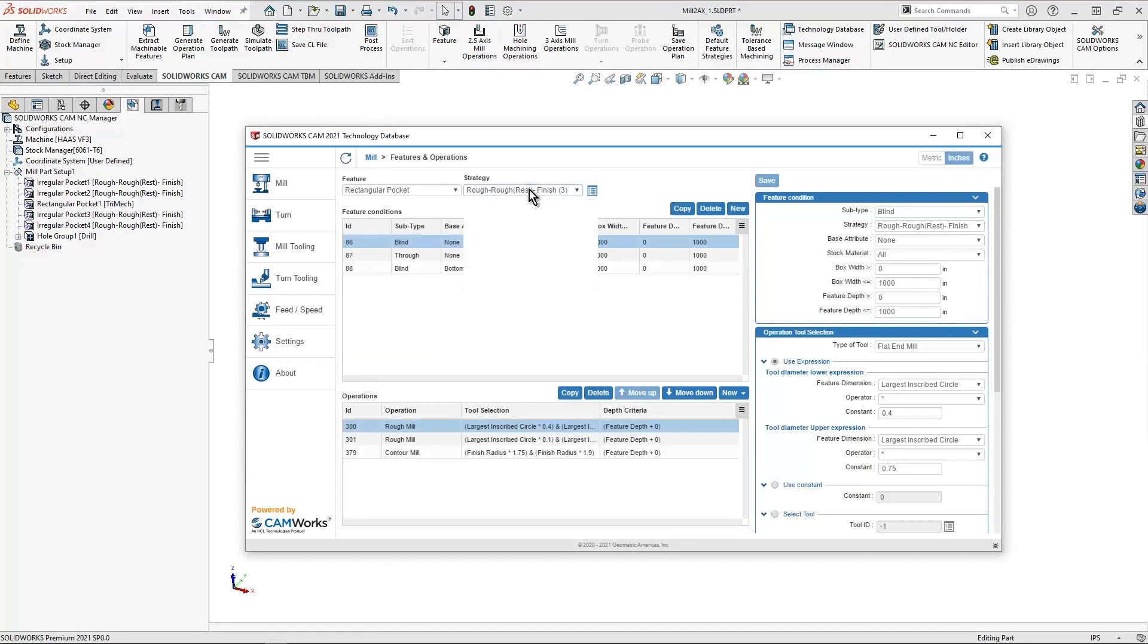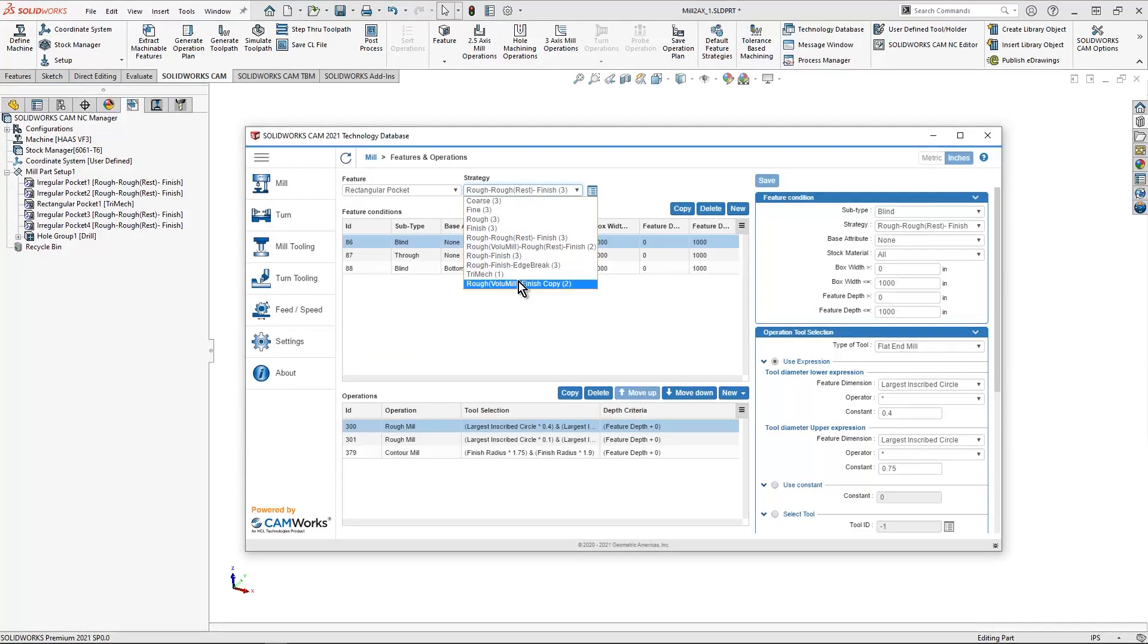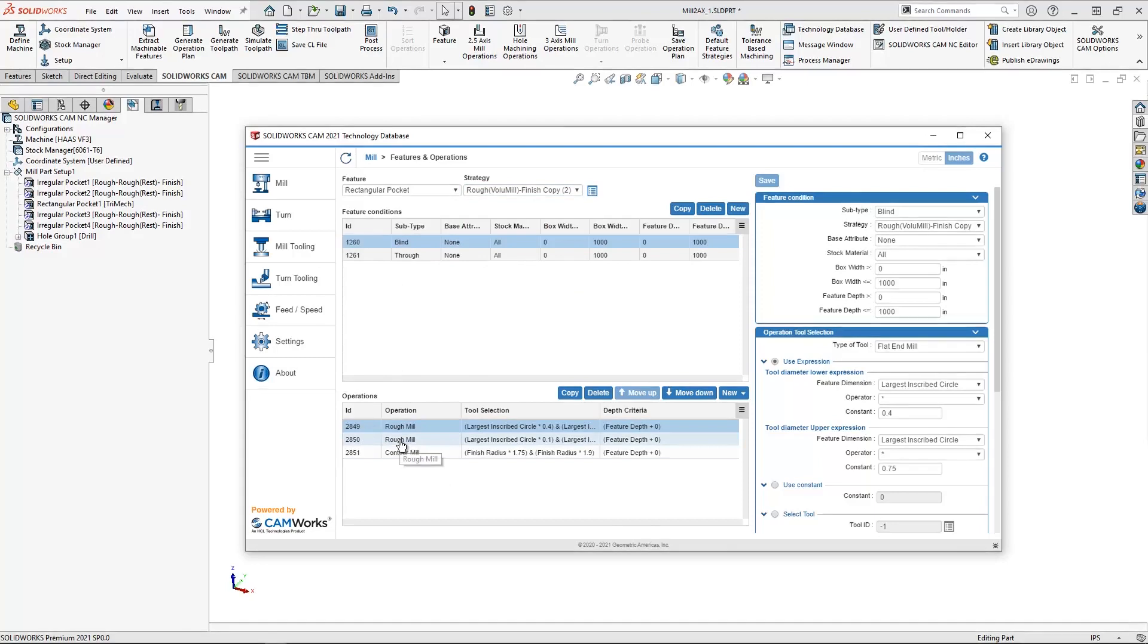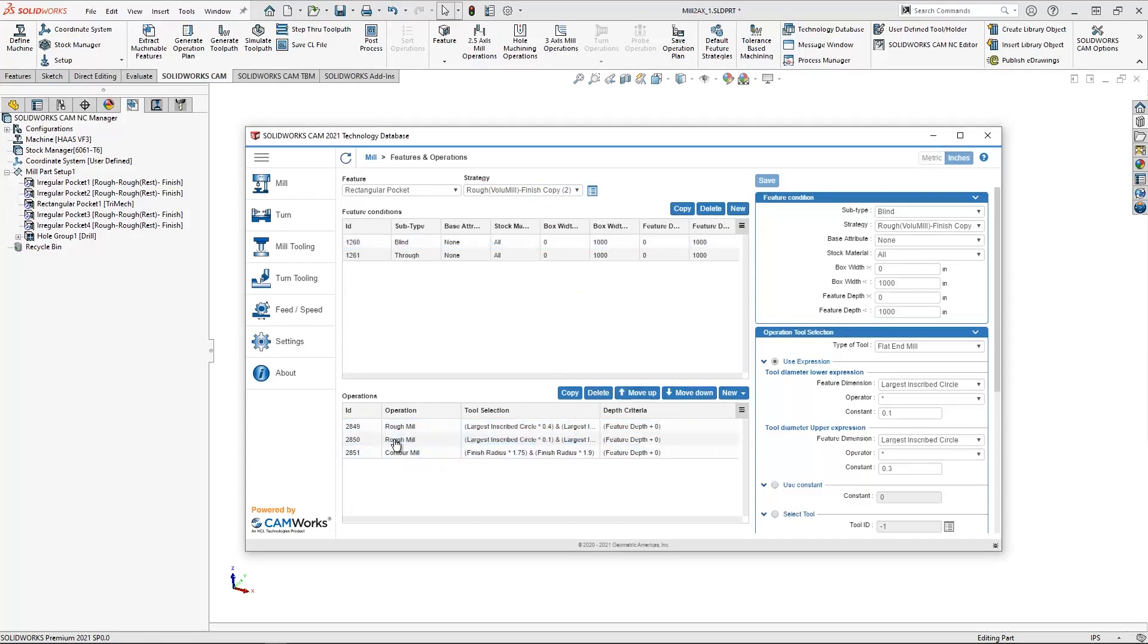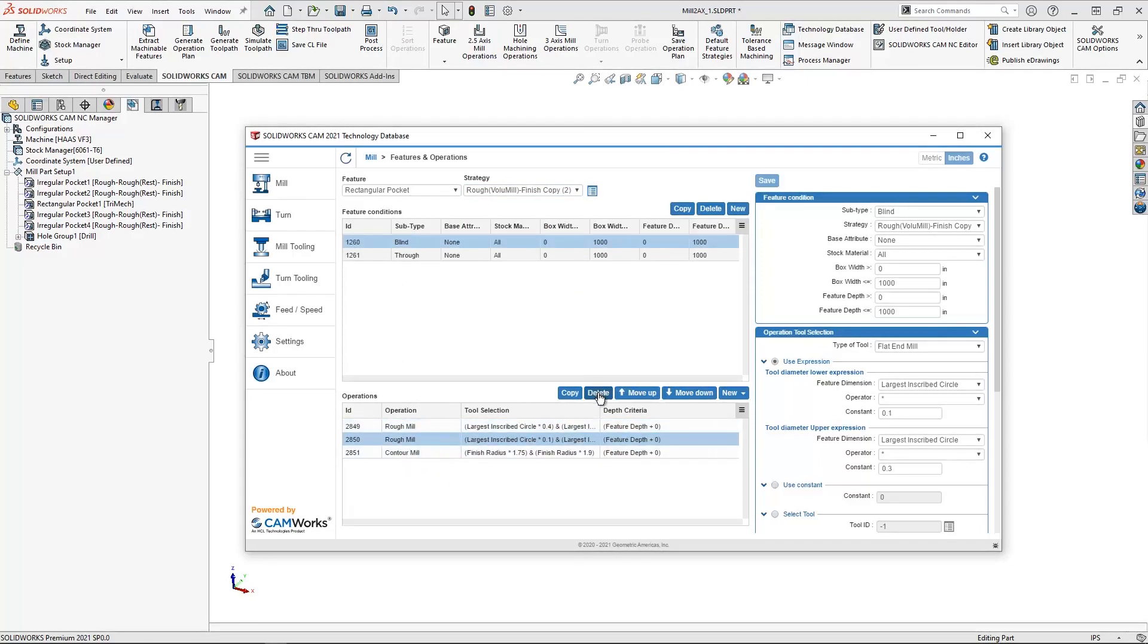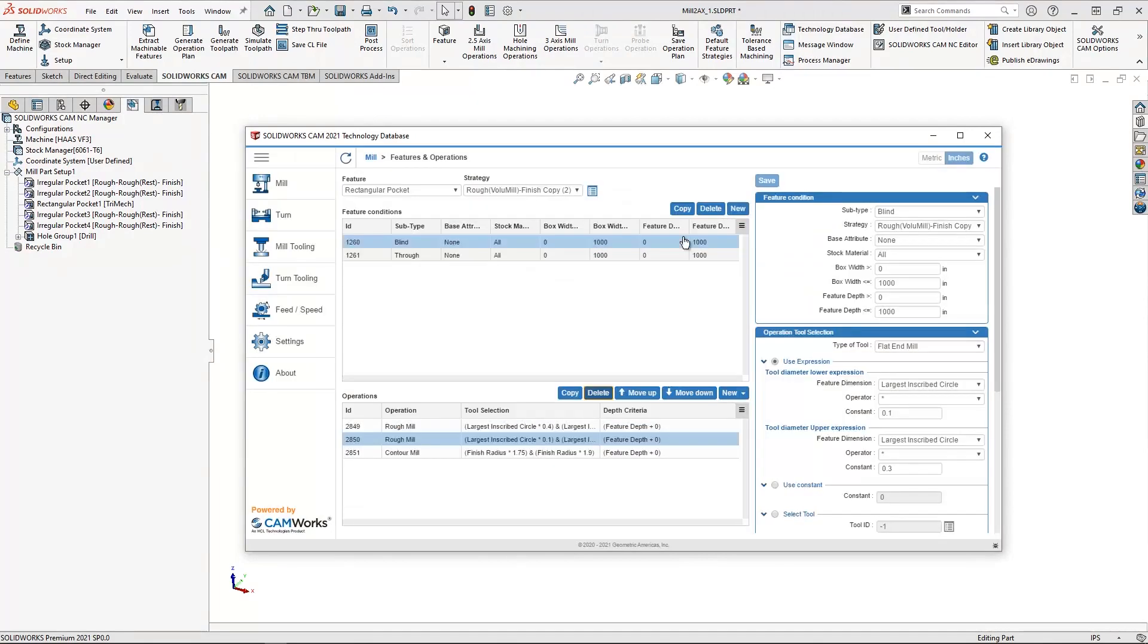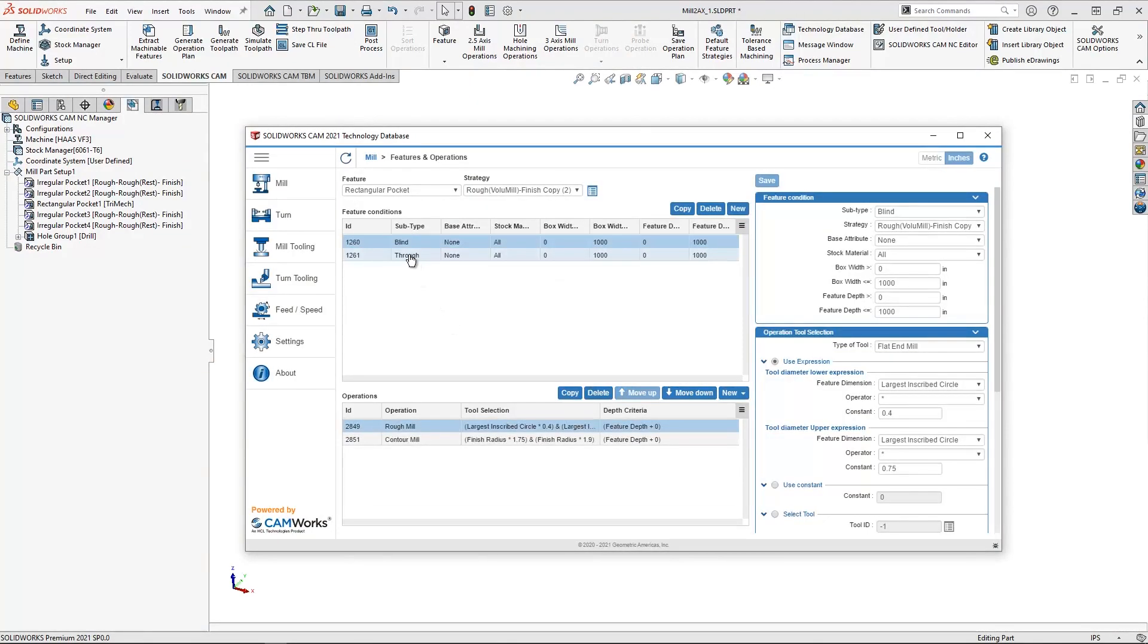The next step is to activate the new strategy that I just selected. Down at the bottom, we could see that for blind, I have my rough mill, my rest rough mill and then my finish. I simply delete the item I don't want and then I do the same thing for the through condition.